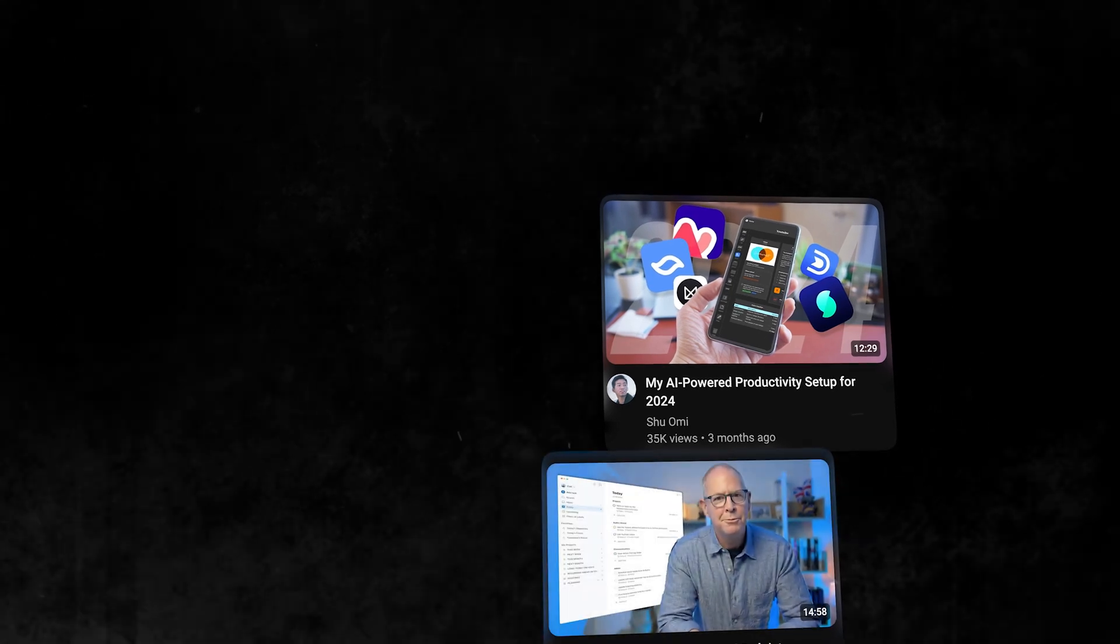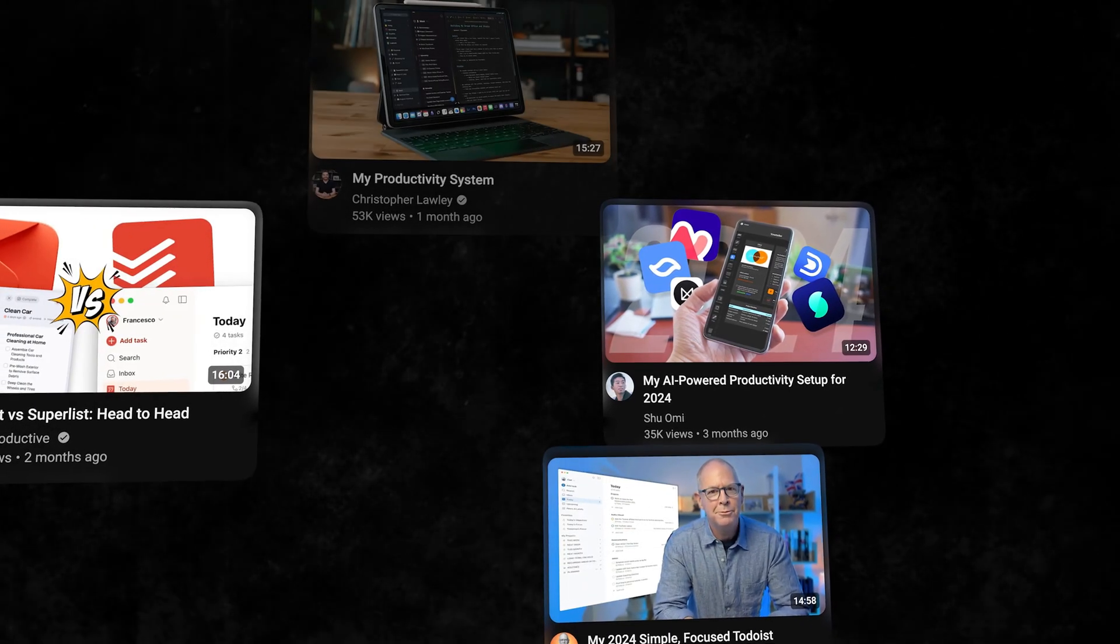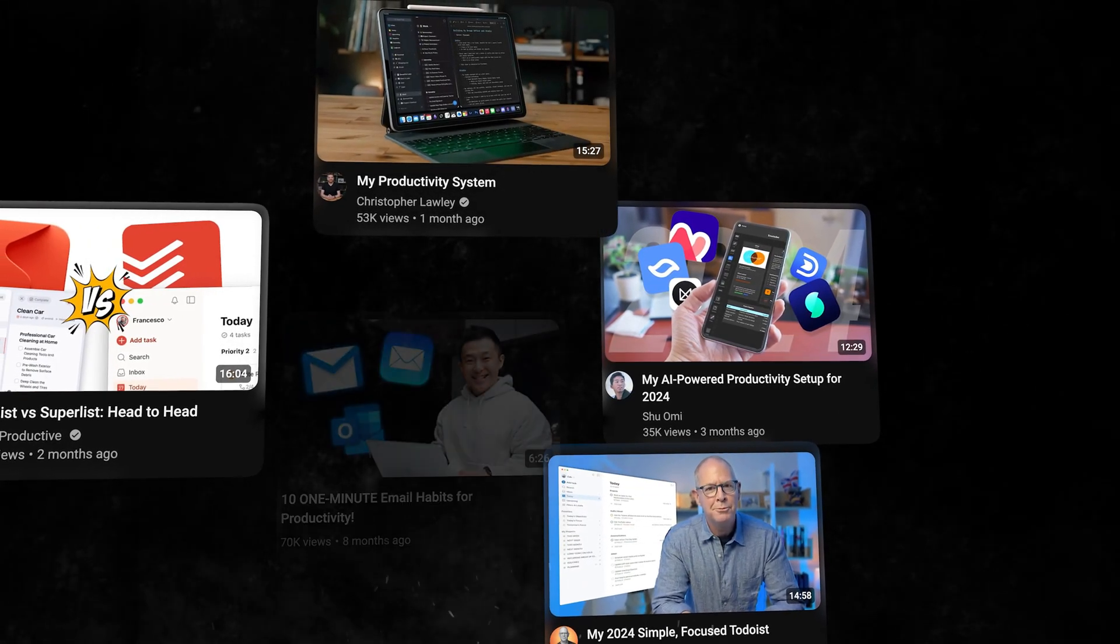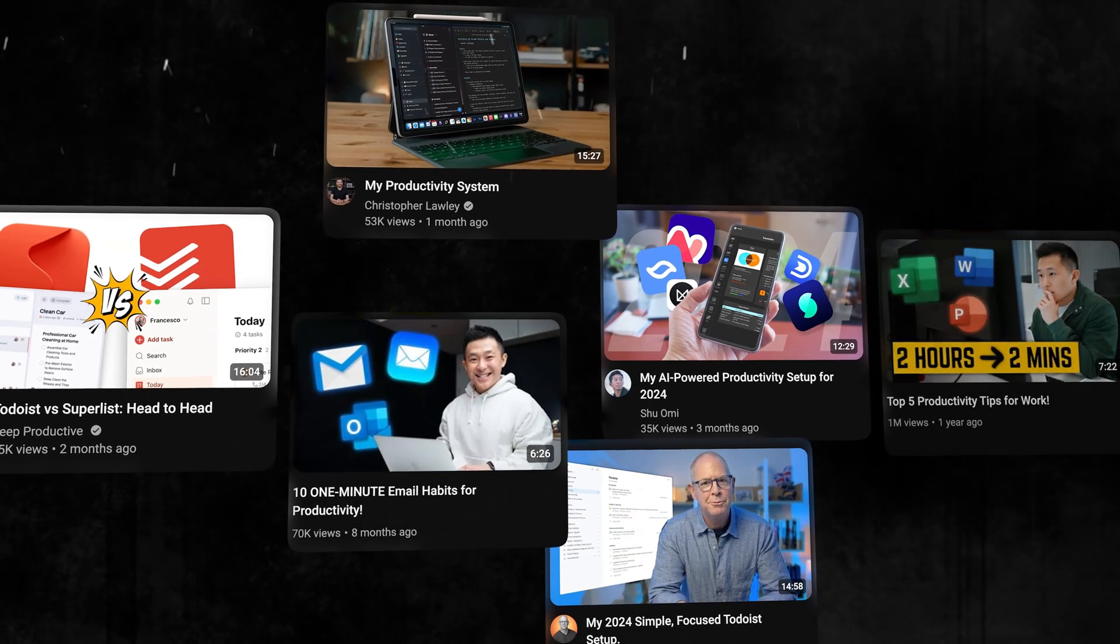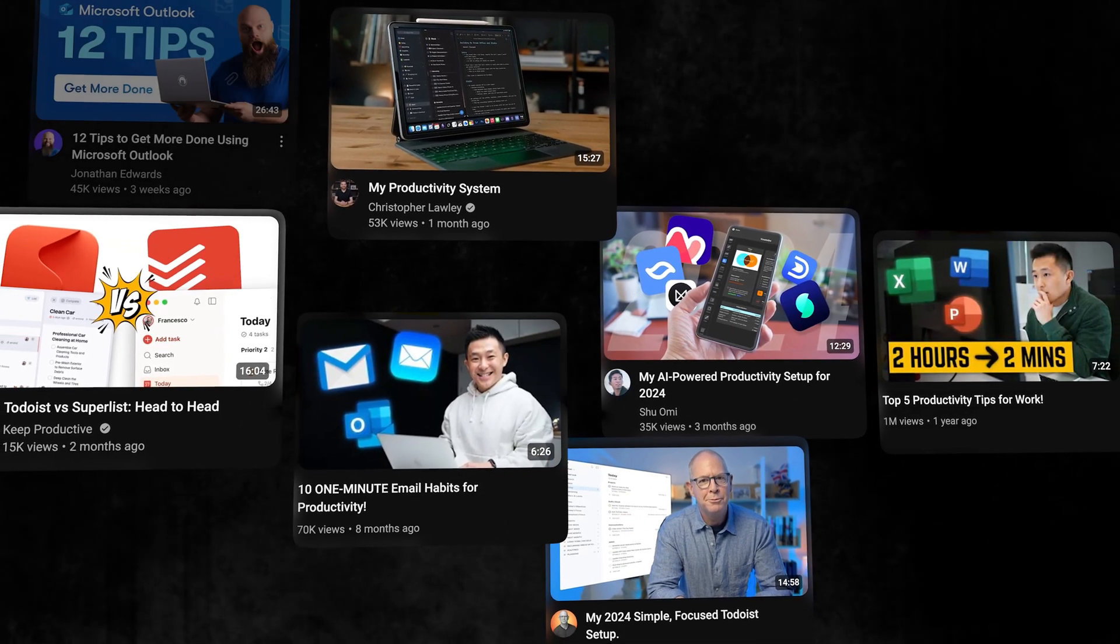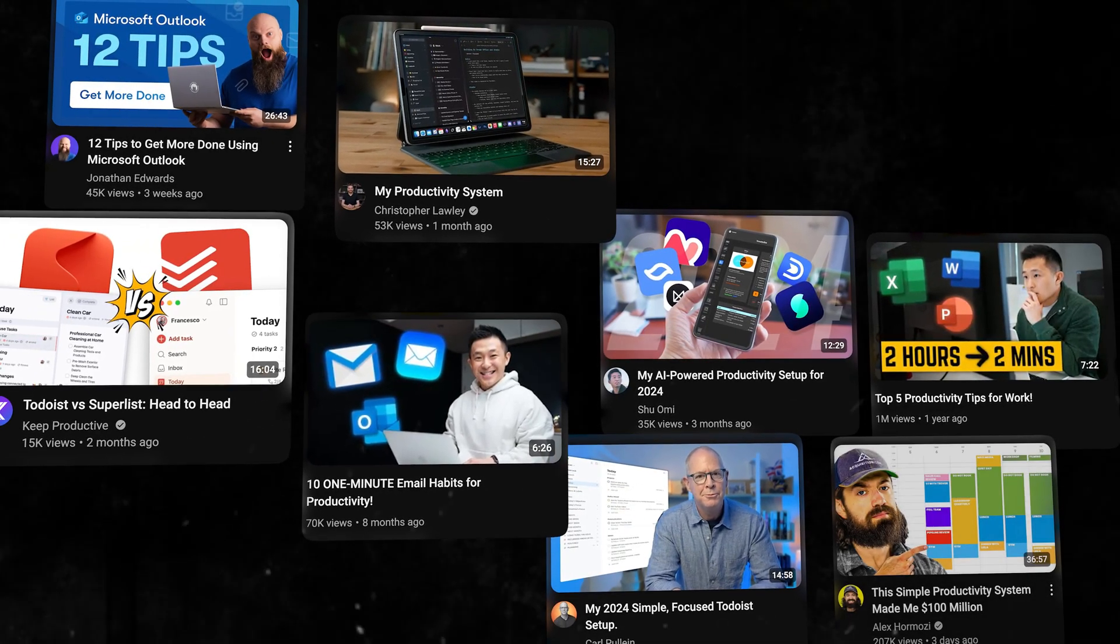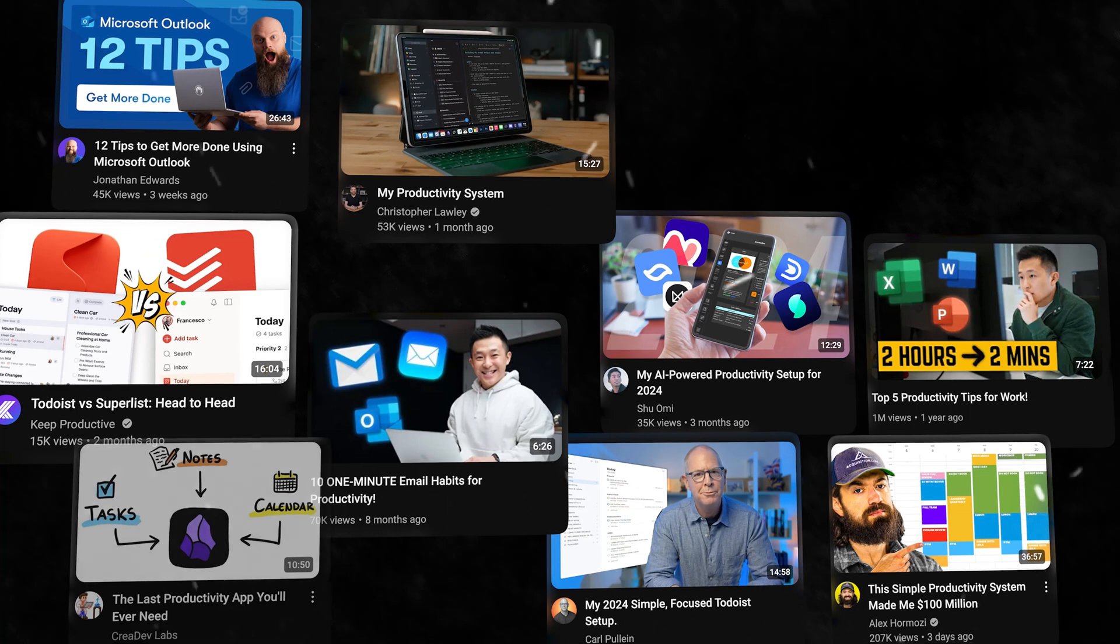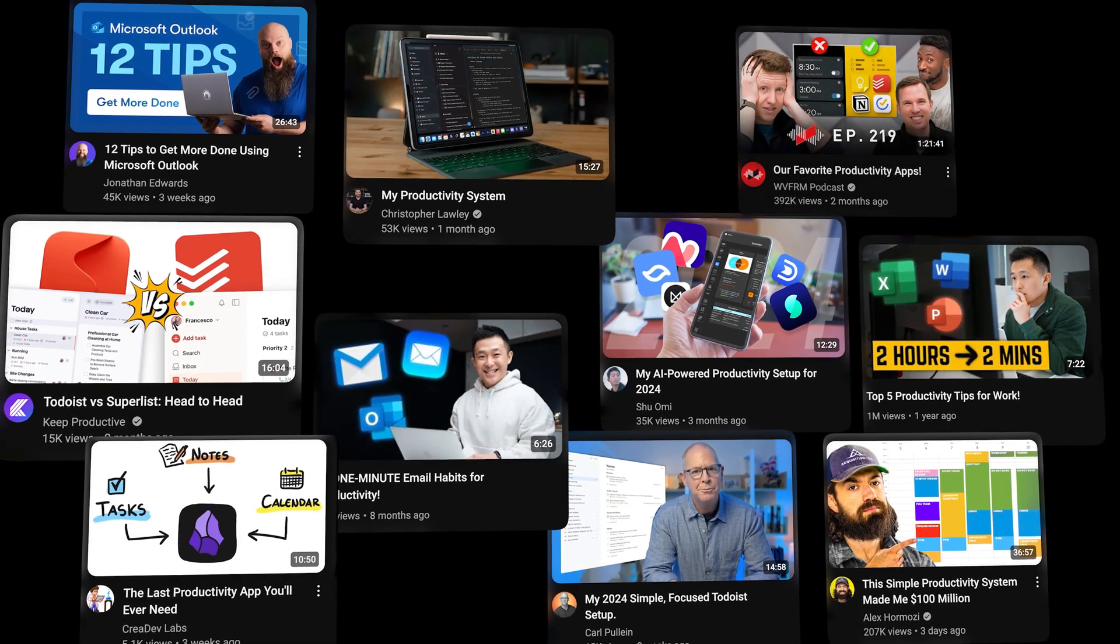Productivity isn't just about finding the right app or tool. After trying countless productivity apps and courses, if there's one thing I have realized is that distraction is the enemy of productivity.